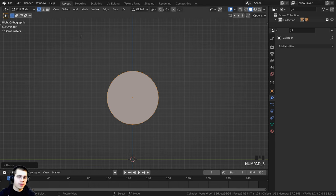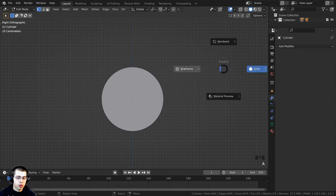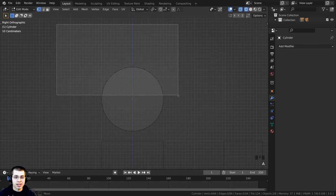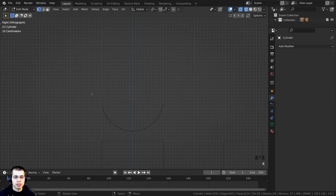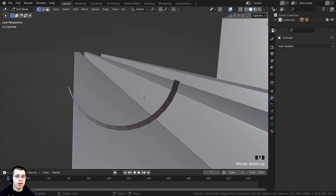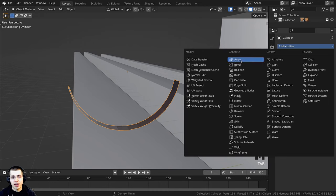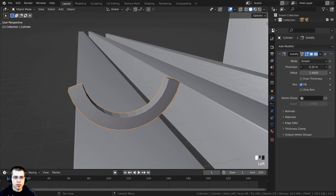Press numpad 3 for side view, press A to deselect everything, then Z to go into wireframe. Press B for box select, box-select all the vertices on one side, then X to delete the vertices. Go back to solid view. Tab back into object mode and click Add Modifier, then add the Solidify modifier. Turn the thickness up so it's a bit thicker, then press Ctrl+A to apply the modifier — now it's actual geometry.